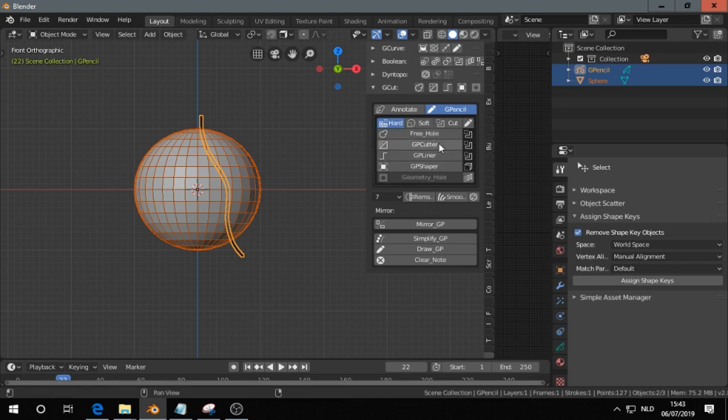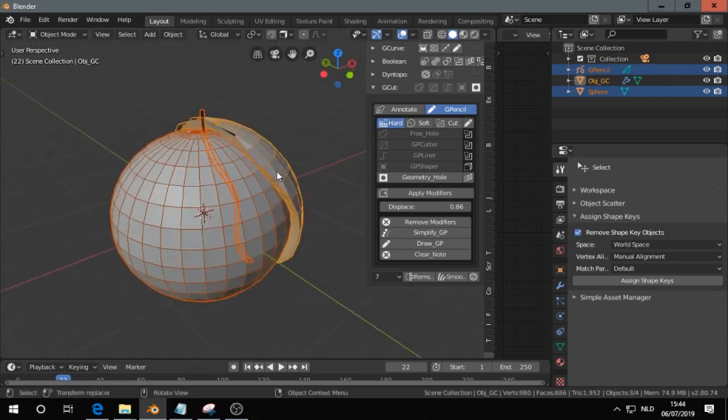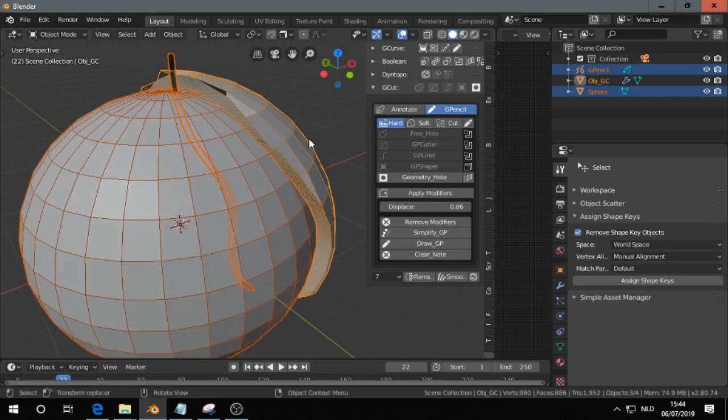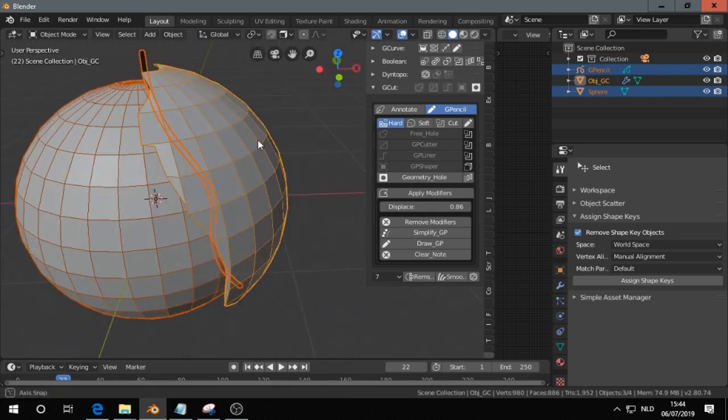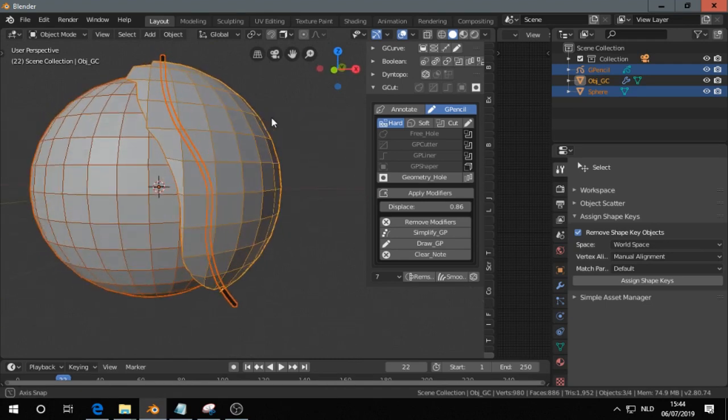If I choose for hard and then press GP Cutter, I get something like this. And then I suppose you can perform a boolean or whatever you want to do later.